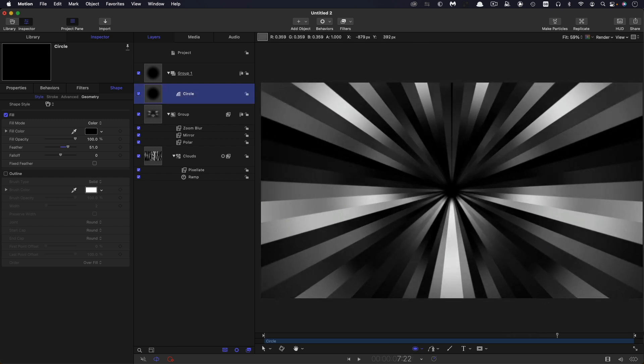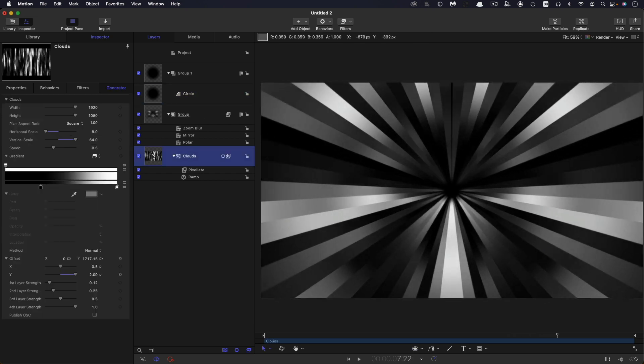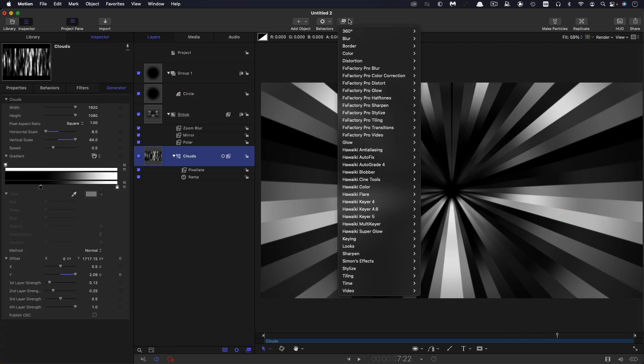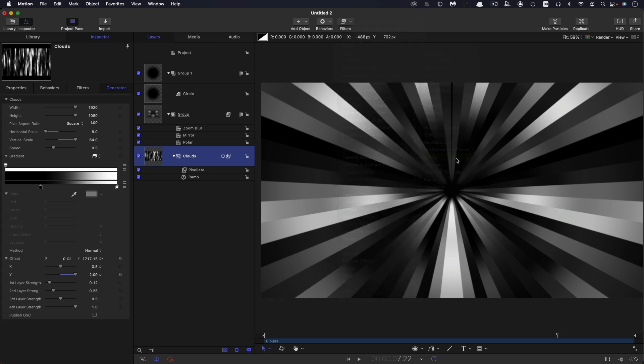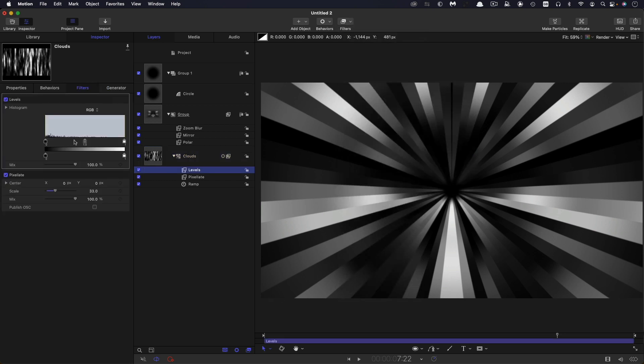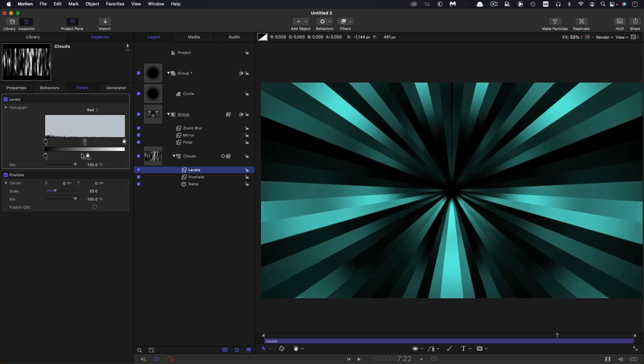Now, the other thing I would probably do is add a Levels to this cloud. So, Color Levels. And we can just play with the color. If we grab the red and just reduce that, we get this nice effect. So, I think I'm going to stick with that.